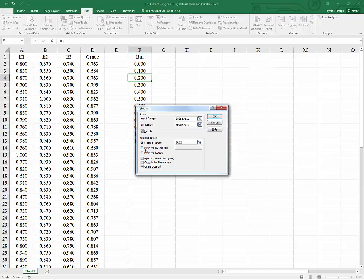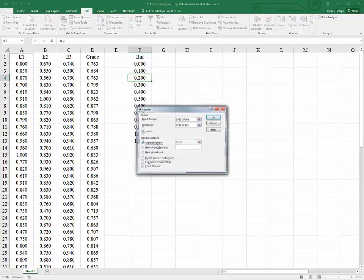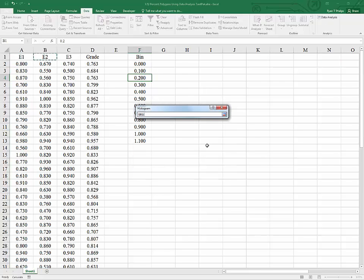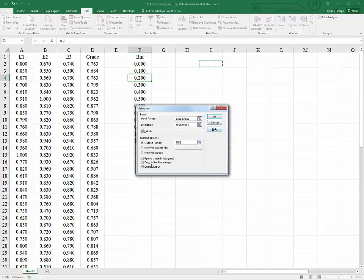We're going to click the chart output option so that we will get a histogram instantly. And I'm going to, rather than the default, which would be a new worksheet, I'm going to use a specified output range. Hitting control home. I'm just going to look for a little space here. And I'm going to put it in I2 and say OK.